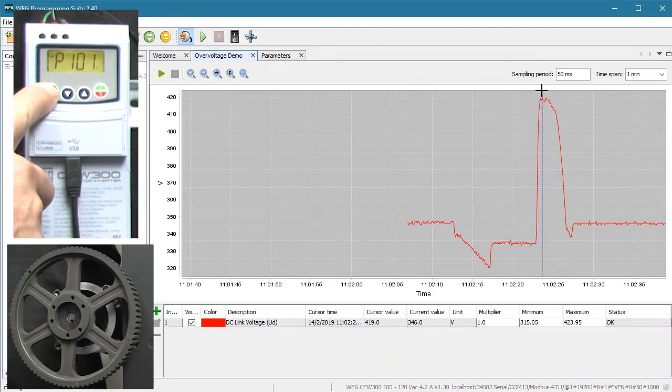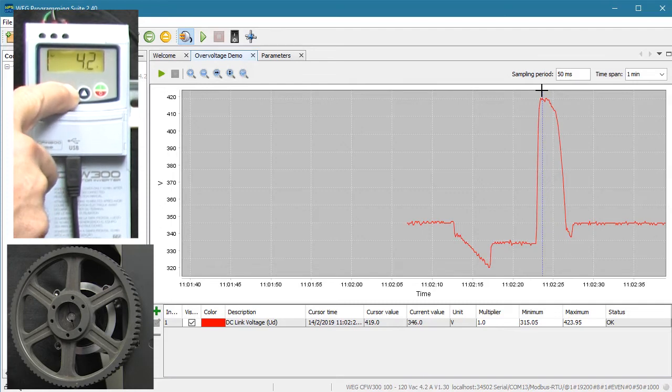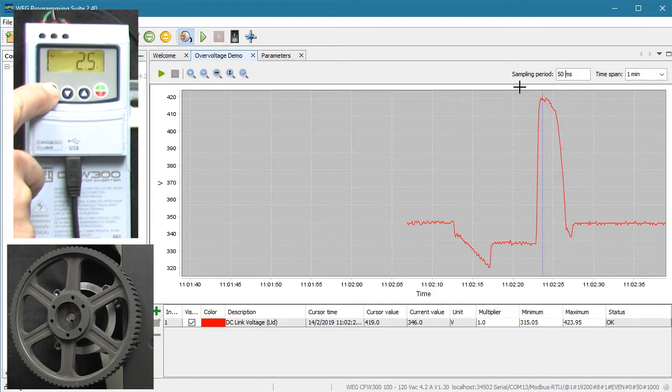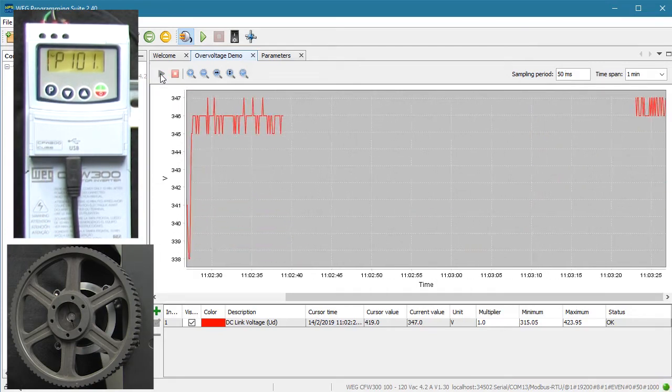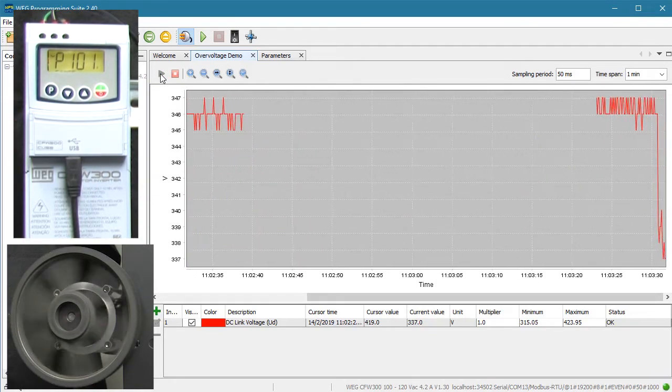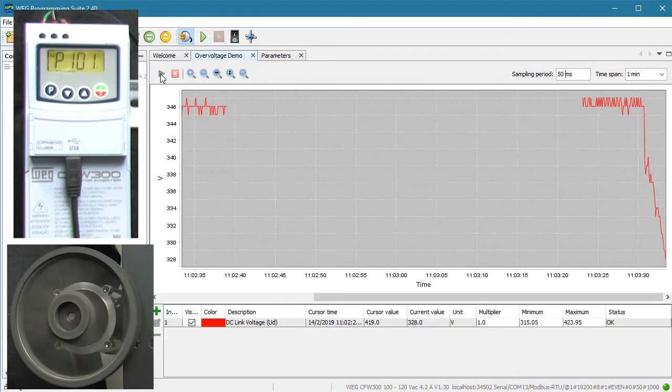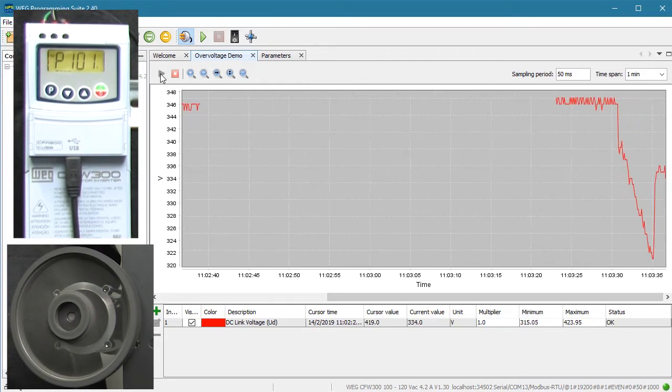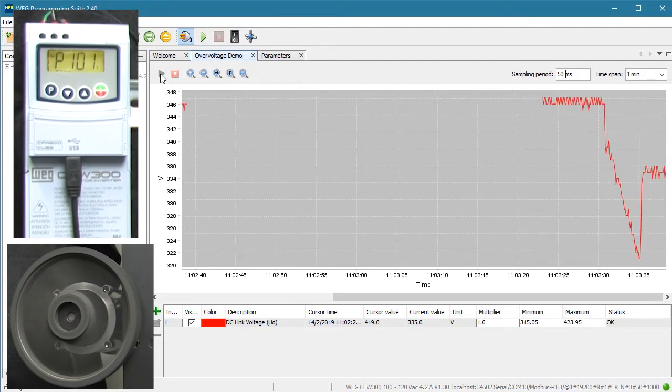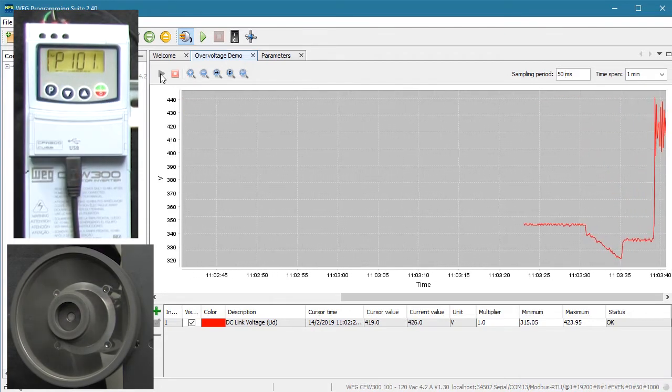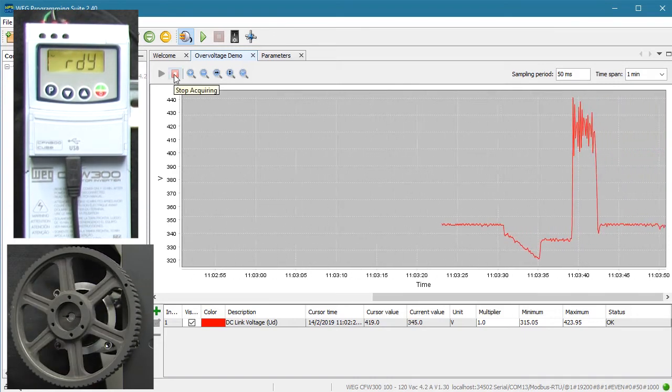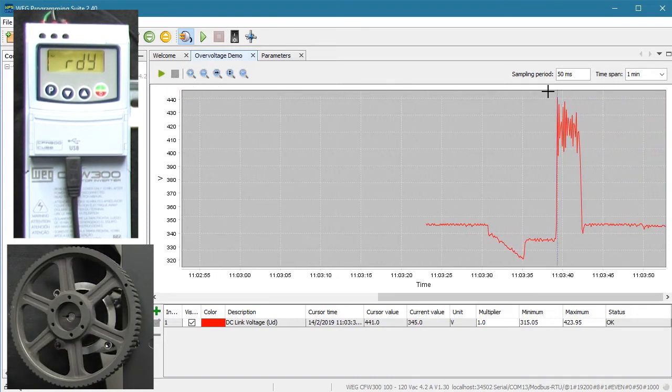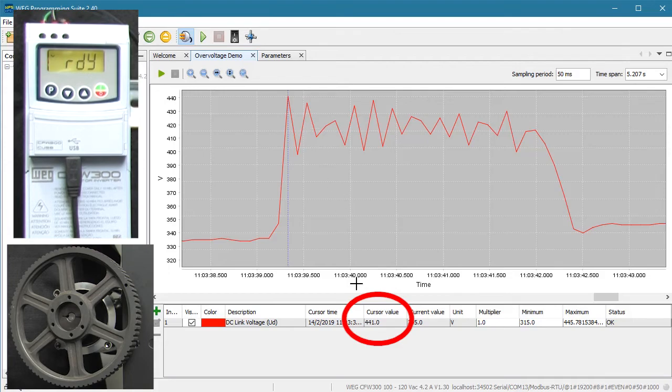Let's cut the deceleration time in half, which means the drive is going to have to work harder to stop the motor in even less time. Start the trend. Hit run. Let it ramp up to speed and settle out and then hit stop. Looks like the bus voltage got up to 440 volts. That's another 20 volts.